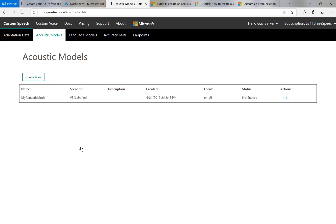So now Azure is going to train a model, a machine learning model, based on my acoustic data. Currently it says not started. So we wait for that status to change and ultimately for it to change to succeeded.